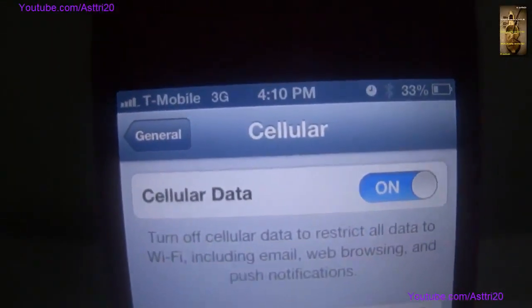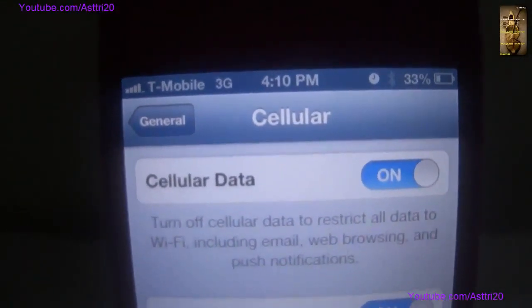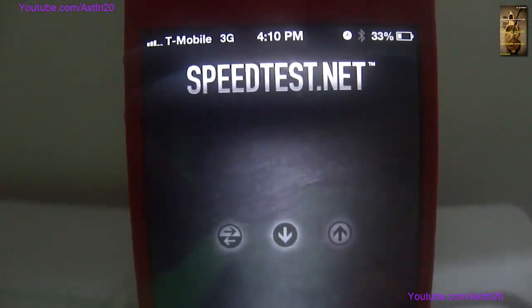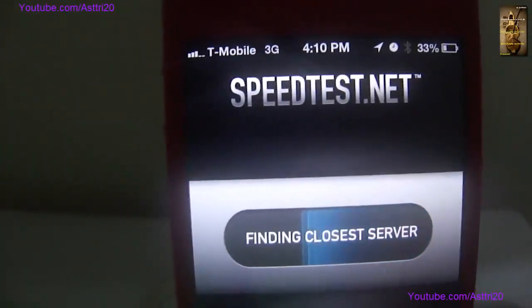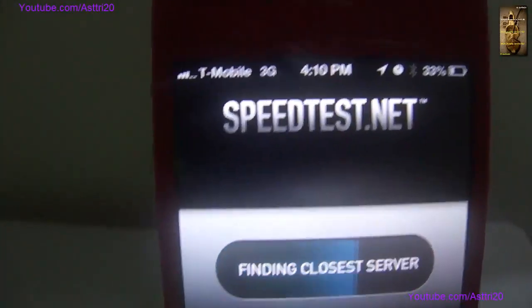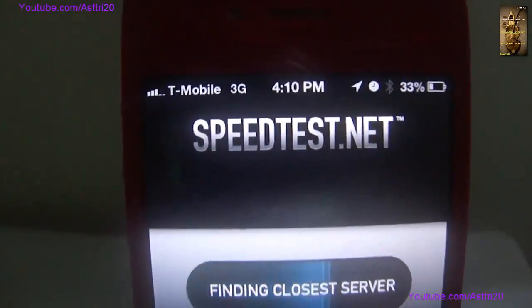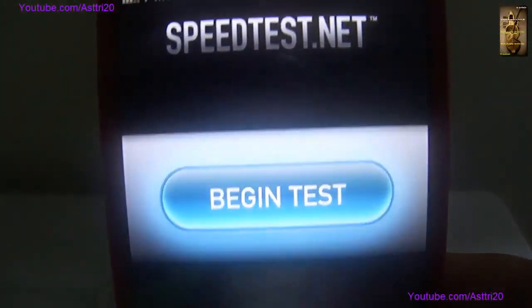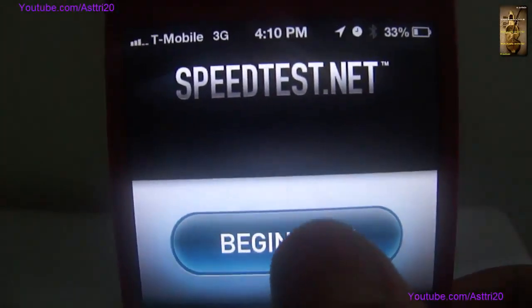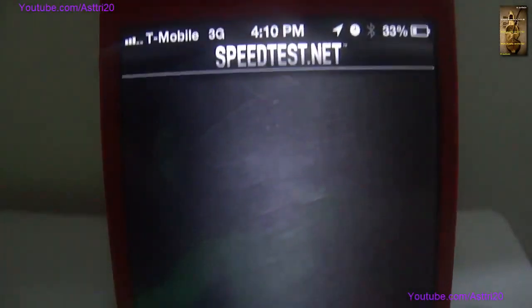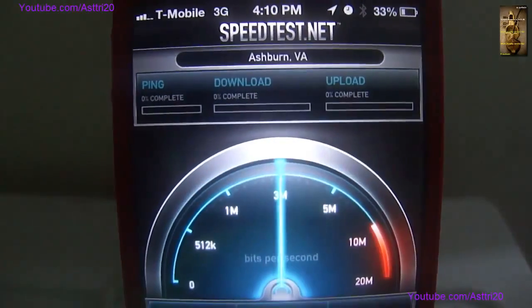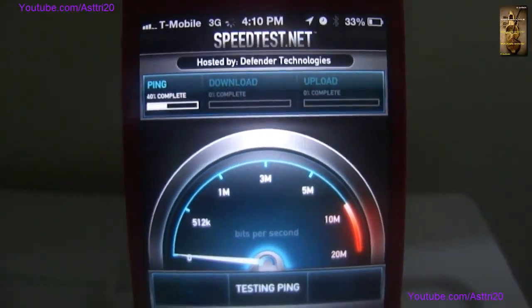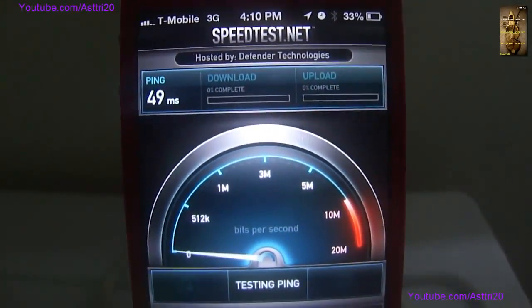Now let's test the speed. I'm going to show you the speed test. To do the speed test you have to download the application called Speedtest. After a while it's going to show Begin Test — just click on Begin Test and wait for a second.